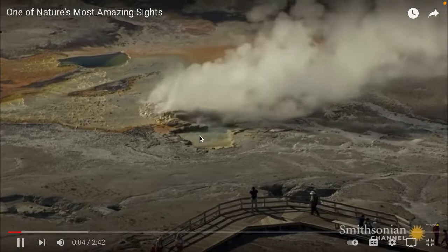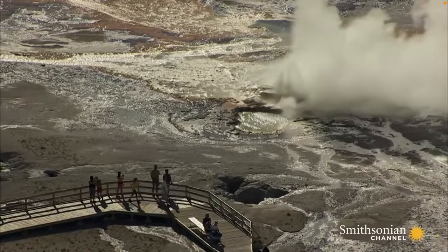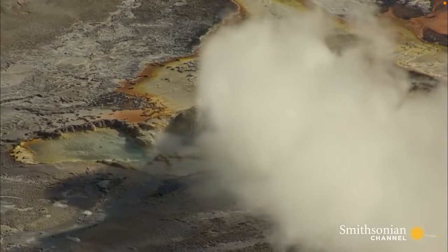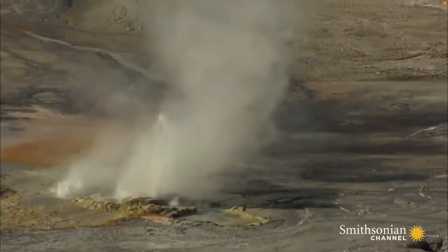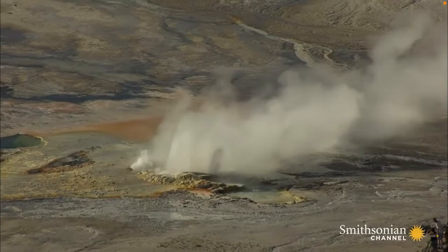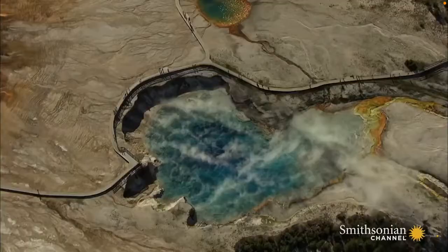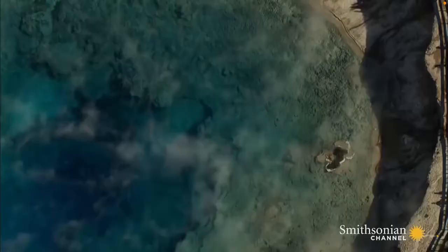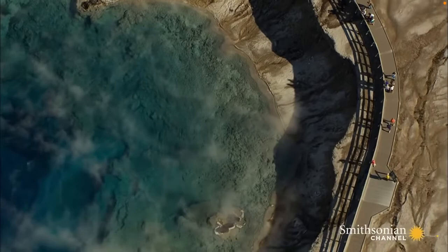Yellowstone has half of all the known geysers in the world — around 300 in all. Here at the Clepsydra Geyser, cold water flows into tight crevices in Yellowstone's molten core and explodes into steam. Clepsydra has been erupting almost continuously since 1959; its plumes of water can reach up to 40 feet, making it one of Yellowstone's most reliable and photographed sites. Nearby, the calm waters of the Excelsior crater seem to invite the unwary for a swim — but don't be fooled. That beautiful blue color means the water is so hot that not even the hardiest bacteria can survive.